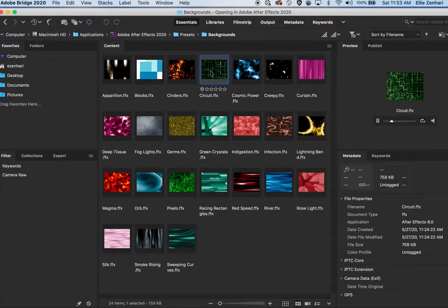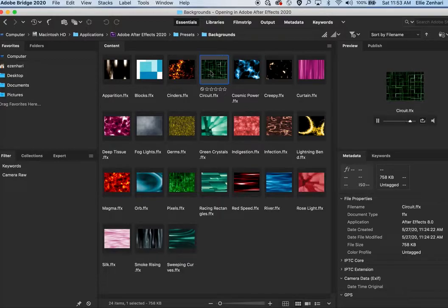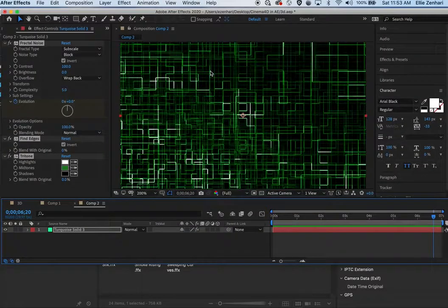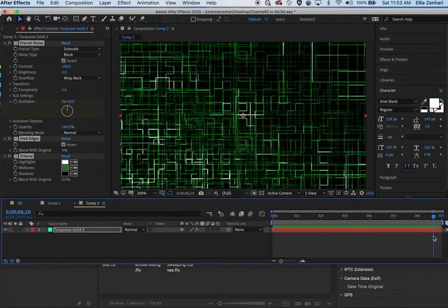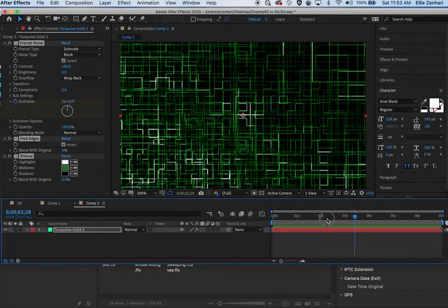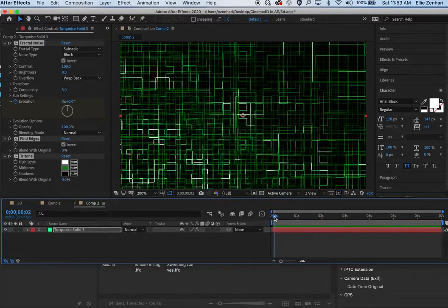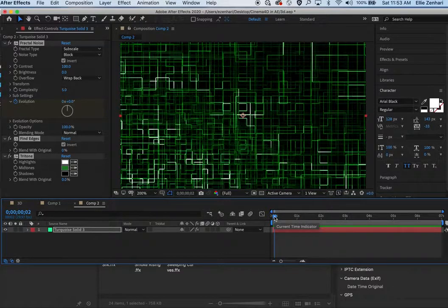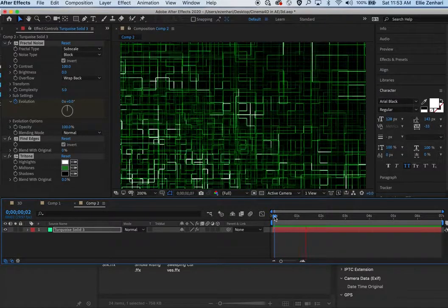So I'm going to just choose this one, Circuit One, and double click it and it applies it to the solid that I have added. And as you can see...